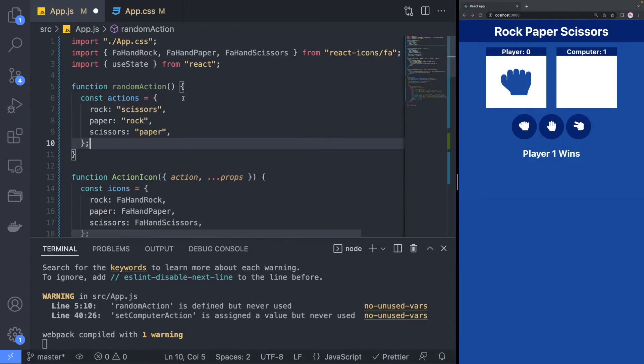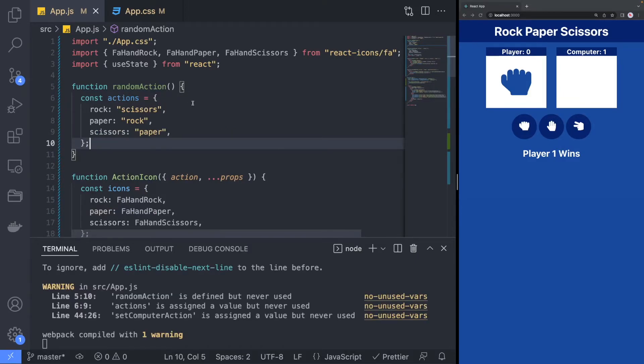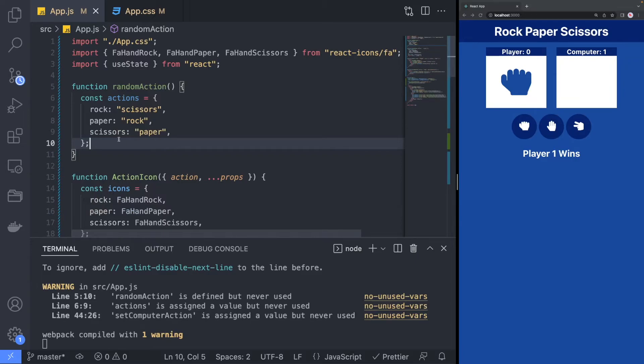The first thing that I did was list the actions the computer can select from. You may have noticed that I used a dictionary with action as the keys and the action that it beats as the values. For example, paper covers rock. We will later reuse this dictionary when calculating which player won the round.